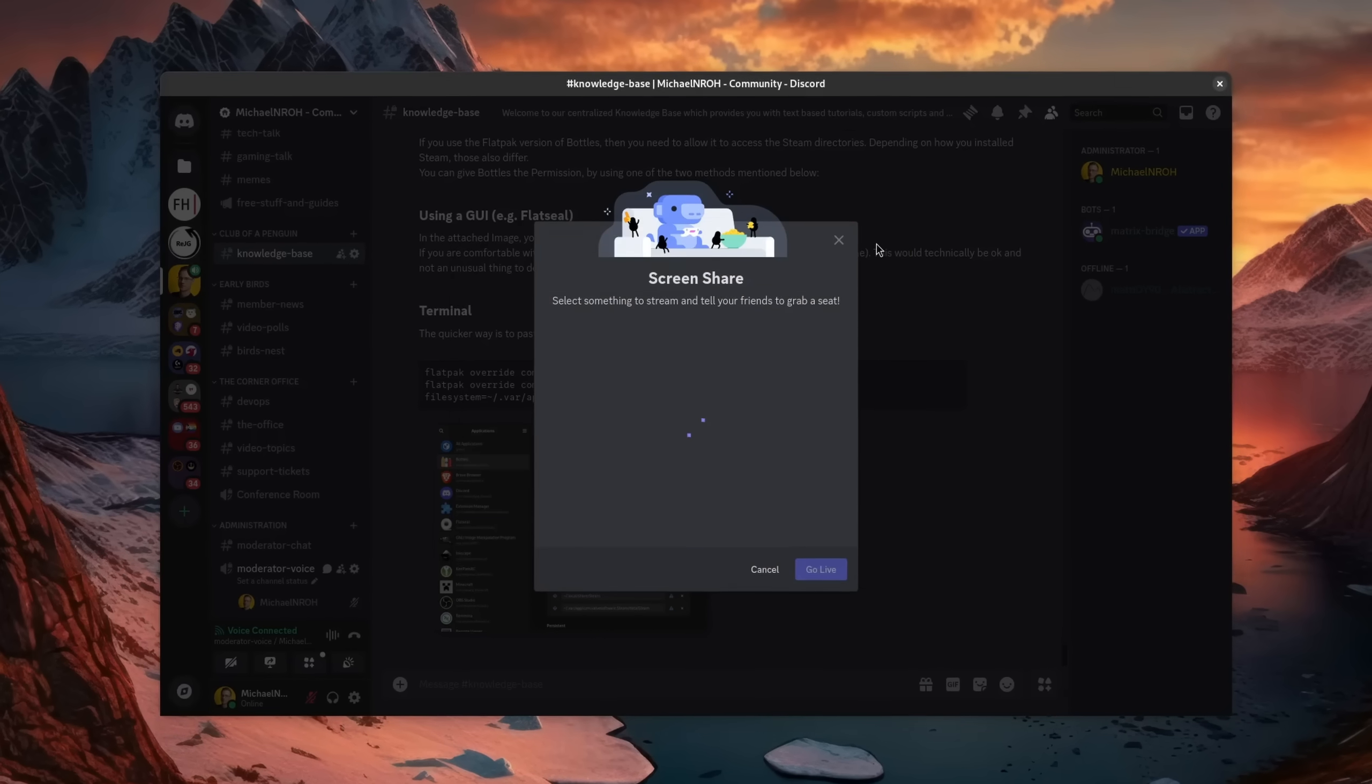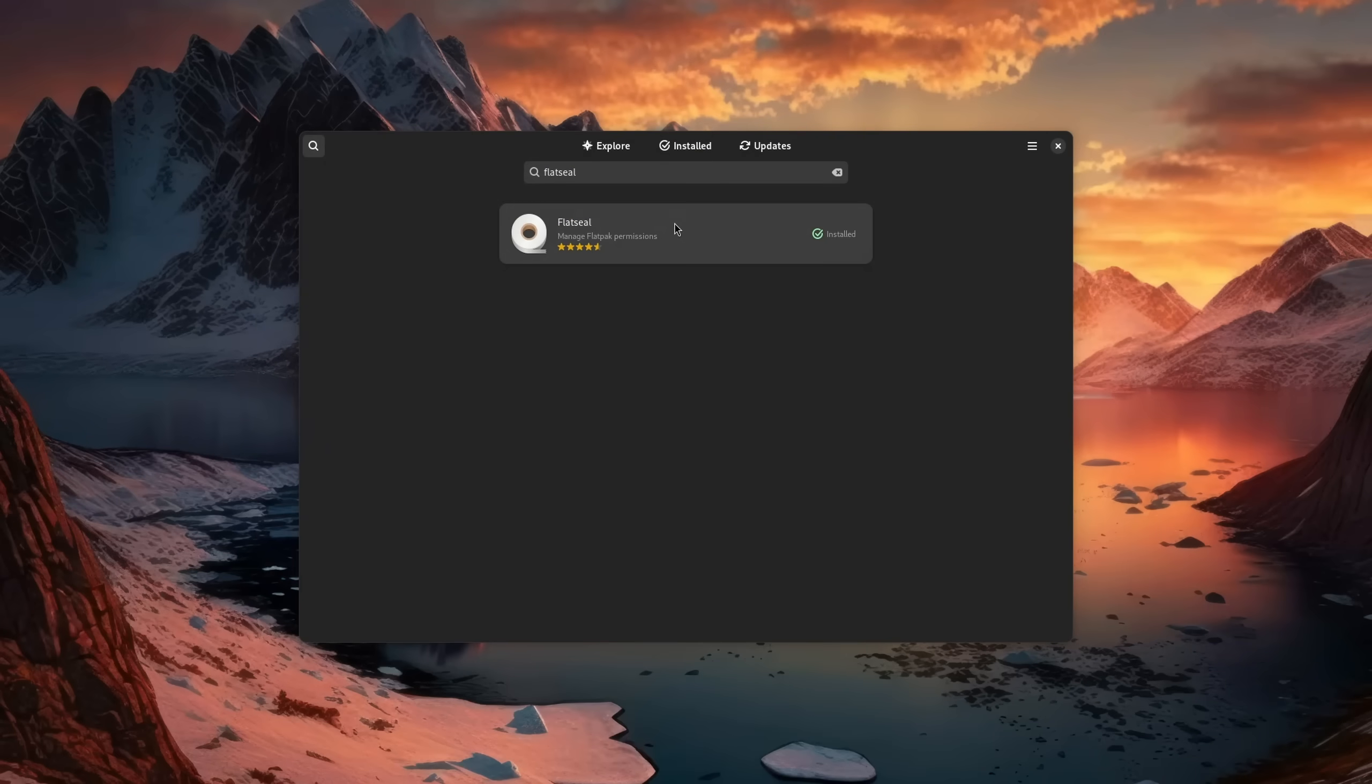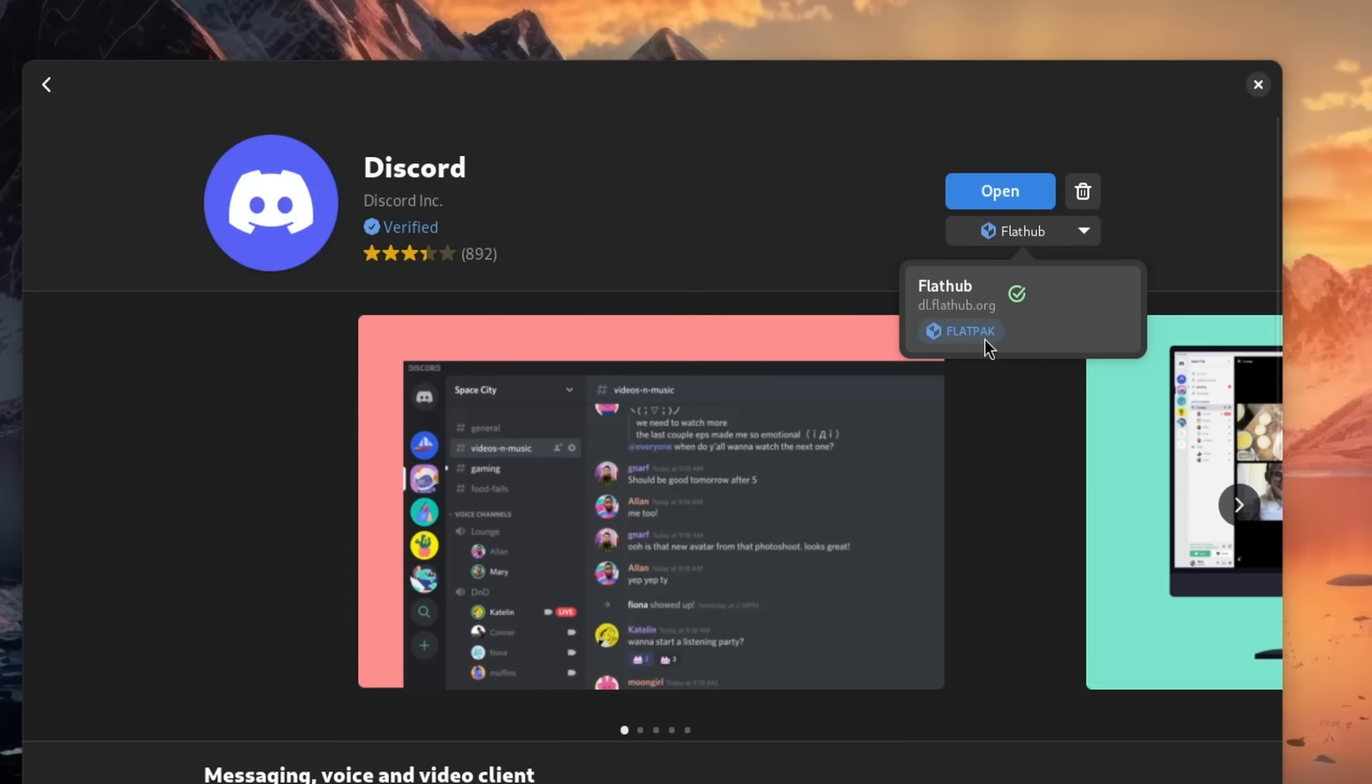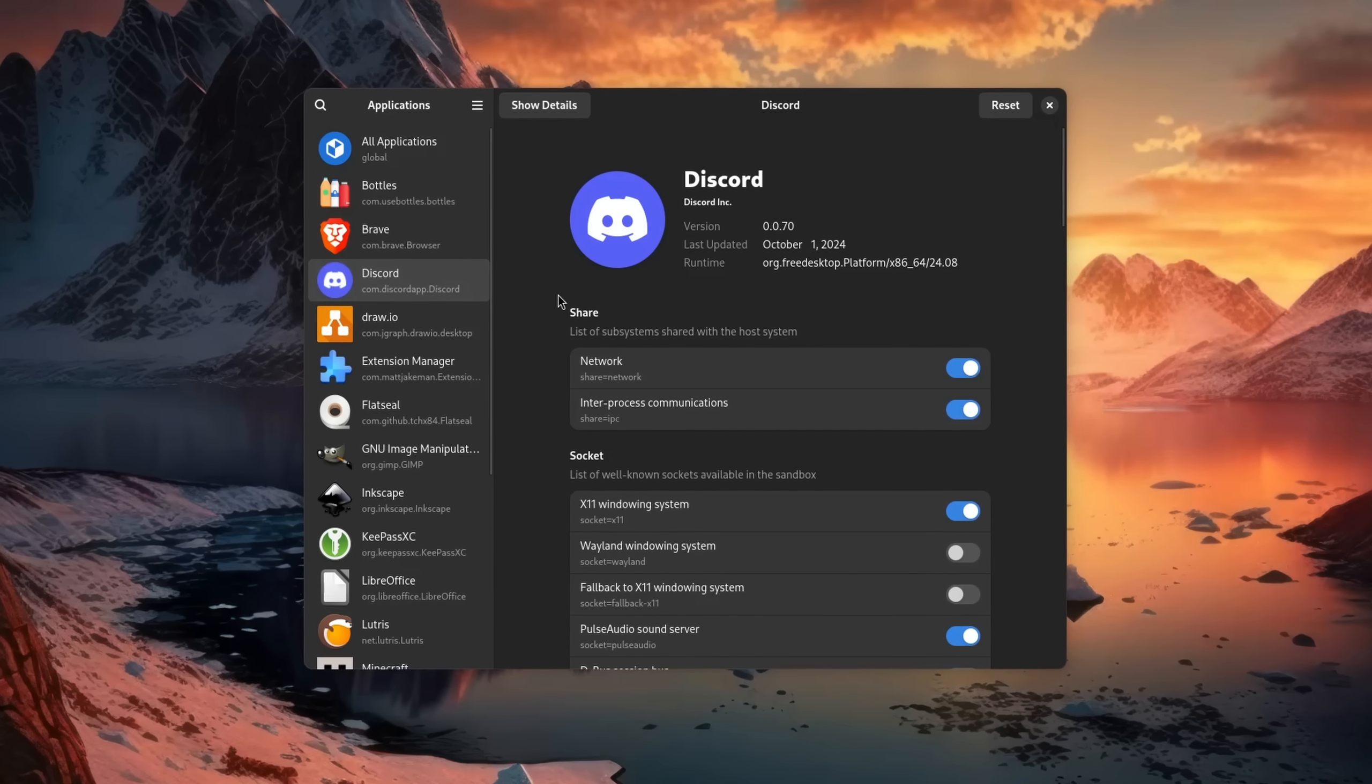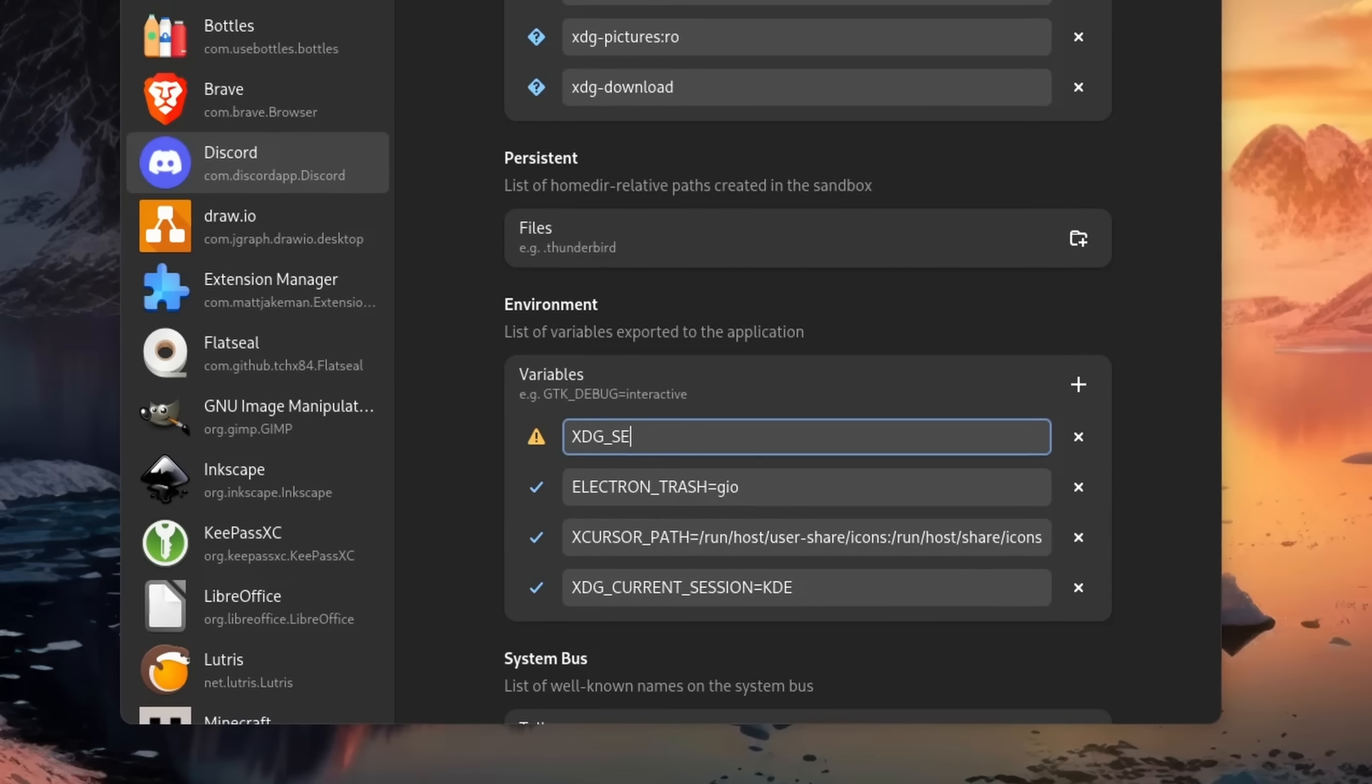If you run into that infinite screen selection loop, then what you want to do is close it, head on over to your software store and download Flatseal, a program which allows you to edit Flatpaks, which Discord in our case is. You also want to make sure that you have the XWayland bridge installed. Then you open up Flatseal, select Discord, and scroll down to Environment.